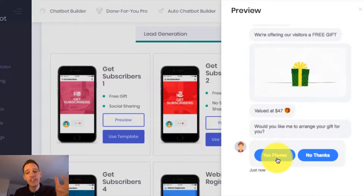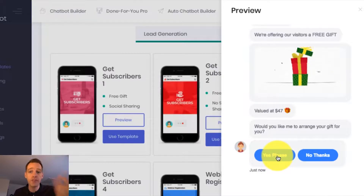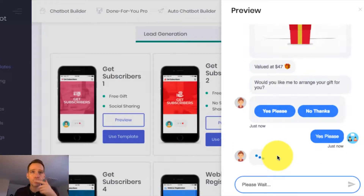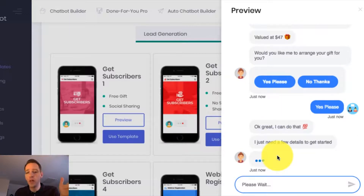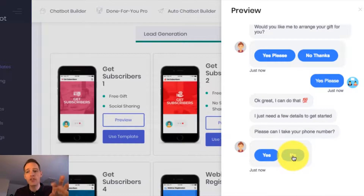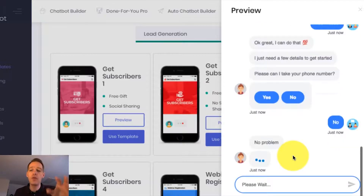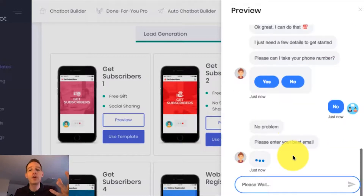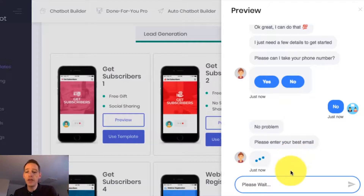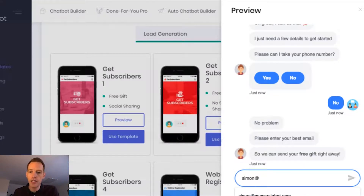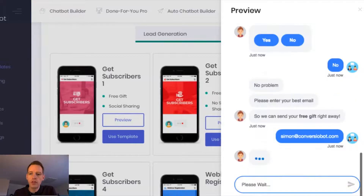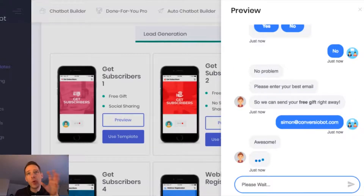You can see it's now asking me if I want to take the free gift, so I'm going to say yes to that. And you can even use these done-for-you bots to collect phone numbers and all sorts of information. I'm actually going to say no to phone number because what I'm really interested in now is the email address. And it's going to ask me for my email now, so I'm going to pop that in quickly — simon at conversionbot.com. The email I've just entered there is automatically added to my Aweber list.